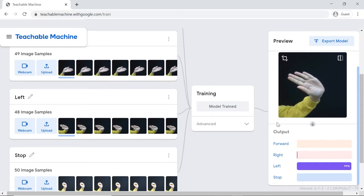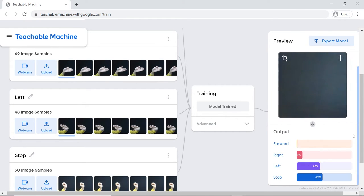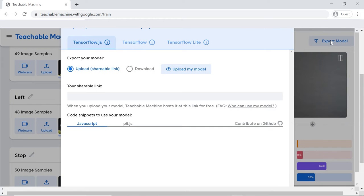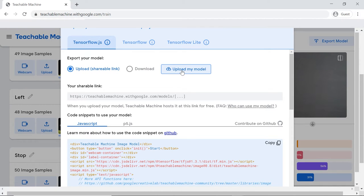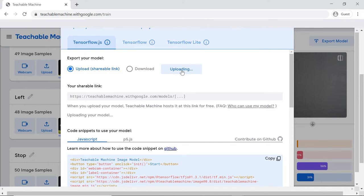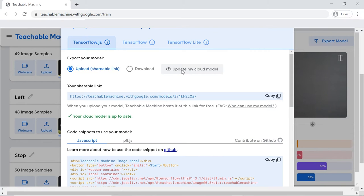Now that the model is perfect, let's export the model. Click on the export model button. A pop-up will open. Click the upload my model button. A shareable link will appear. Copy it.